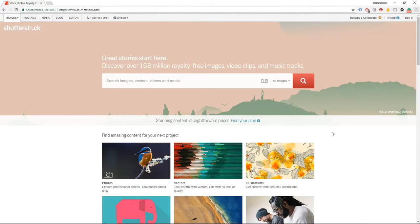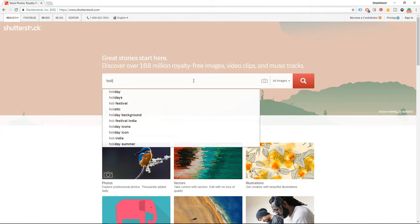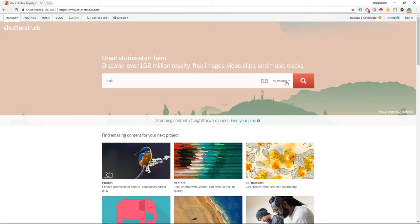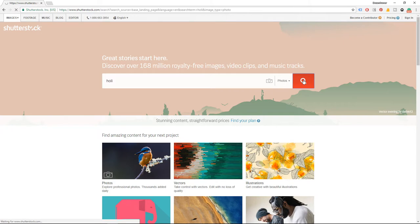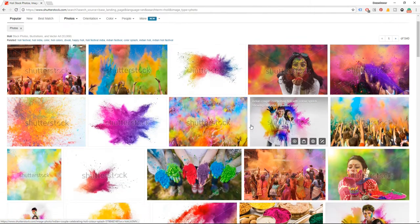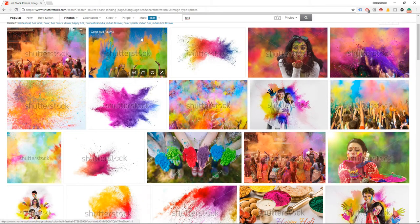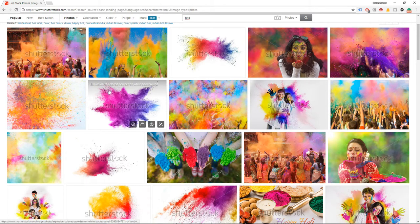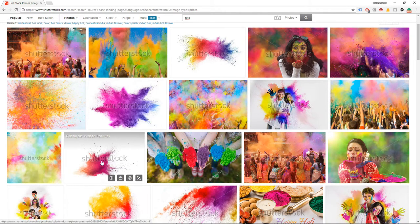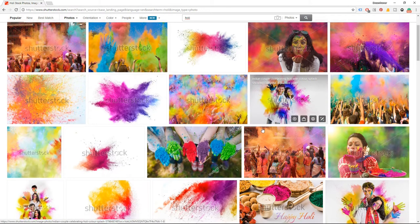Let's check another one. Let's type Holi Festival of Colors. Choose photos and we have the same situation — copy space. Basically all of this image is a copy space, this one too — copy space.